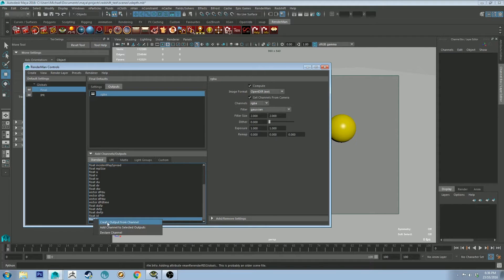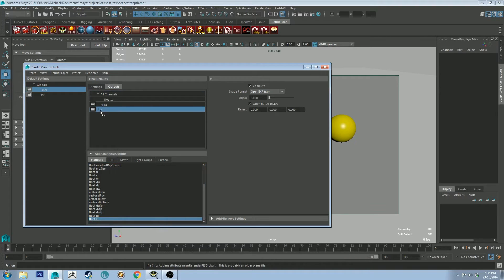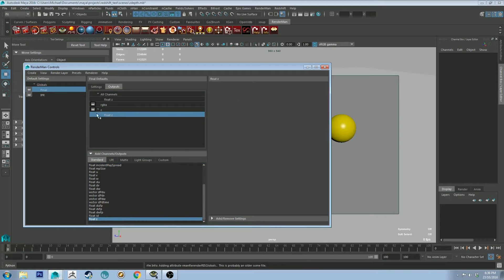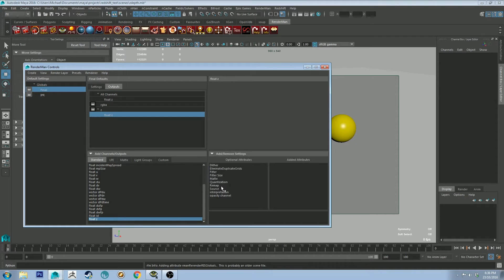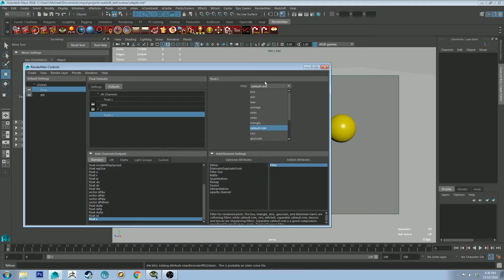Right-click on it and click Create Channel from Output. Then you'll have this drop-down in that selection there that you can go into, and it says FloatZ. On the right here, you've got a tab at the bottom that you can expand, and you want to right-click on Filter and Add Selected. Then in the filter, you want to select Z Min.